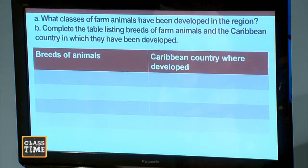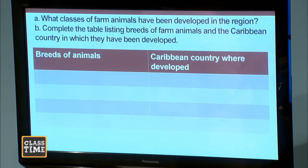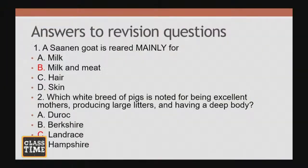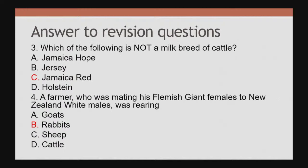I want to wrap up now, students. I want you to do this question at home: what classes of farm animals have been developed in the region? Complete the table listing breeds of farm animals and the Caribbean country in which they were developed. Now I want to give you the answers to your questions. Question one, the answer is B — milk and meat. Question two, the answer is C — Landrace. Question three, the answer is C — Jamaica Red. And question four, the answer is B — rabbits.